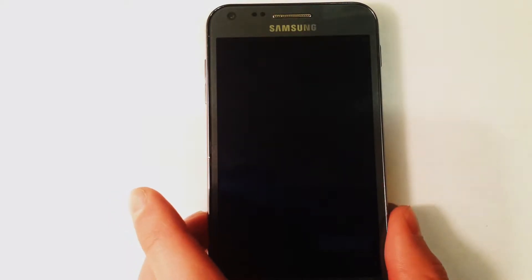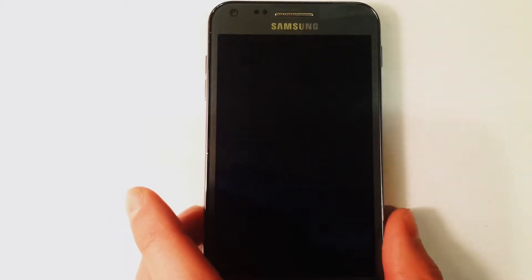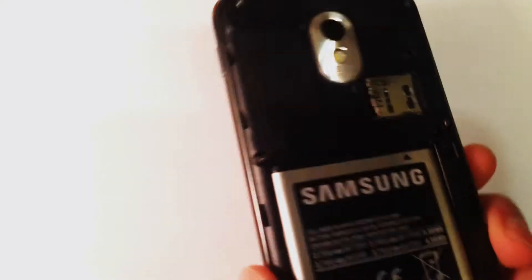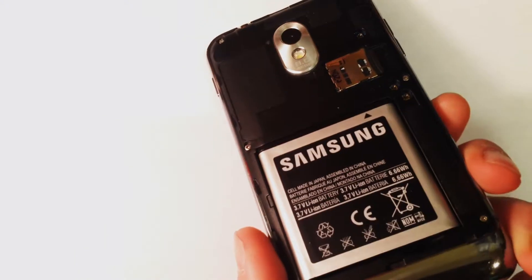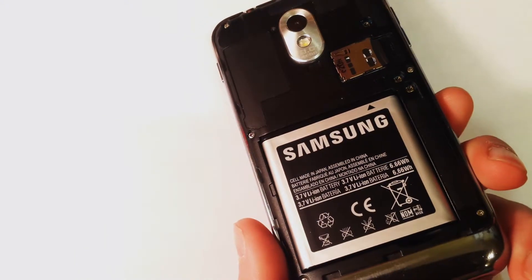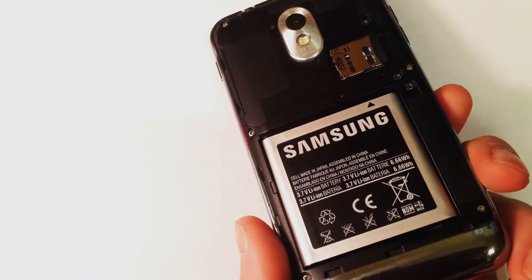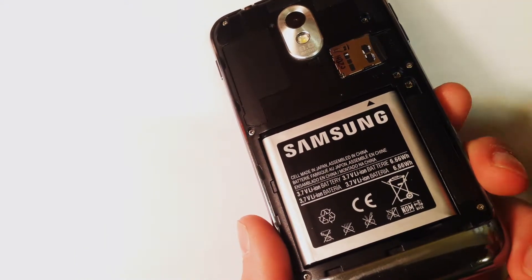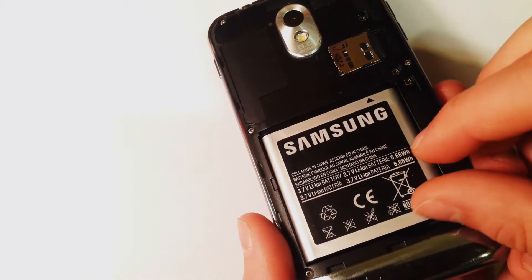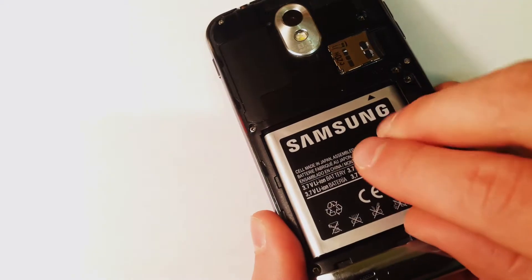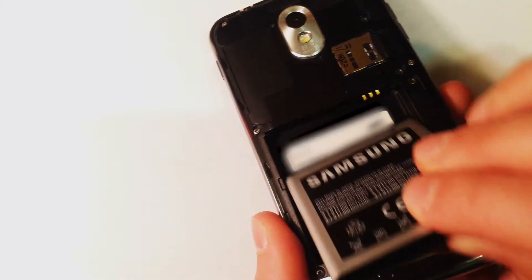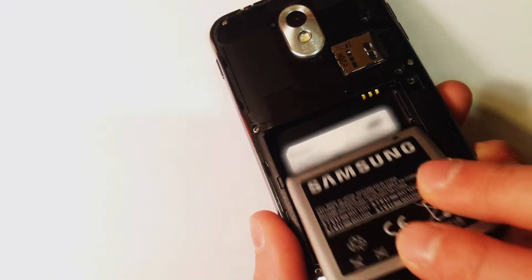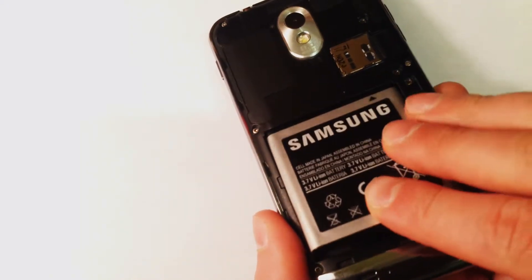The first step is to make sure your device is powered off. I have already powered off my device, but if your phone is stuck in a boot loop or will not respond to any input, simply flip the phone around, take the back off, and remove the battery. Then reinsert the battery and your phone will now be turned off.